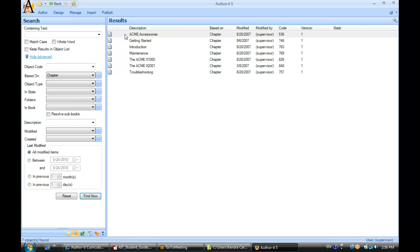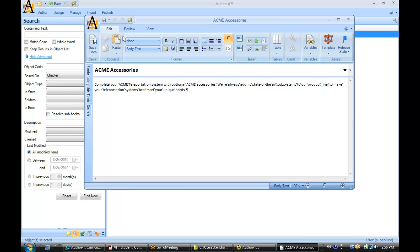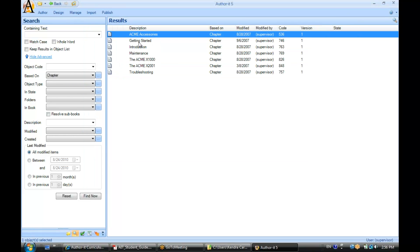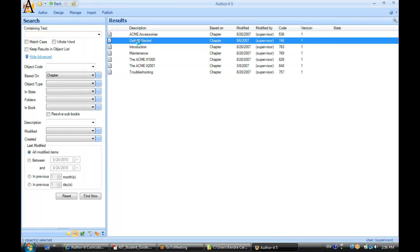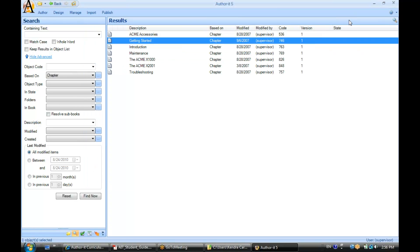And here are all of the objects in my library that are based on that chapter template. I can open up objects in this view and take a look at their contents if I'd like to. These are the objects that will be affected by that change. That's one way to figure out what objects would be affected.